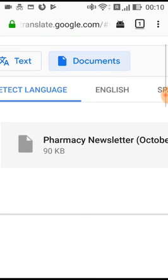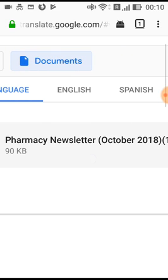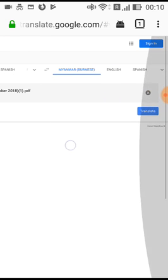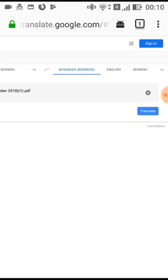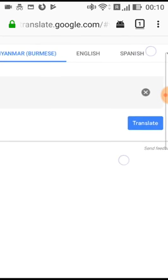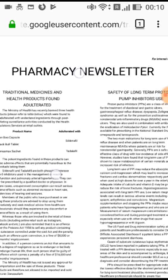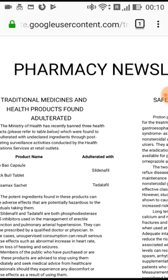If you want to see this, the information is available in the pharmacy newsletter. The information is available in the pharmacy website. Now we are going to translate. We will translate — translate, translating. Original language: English. Translate. Okay.